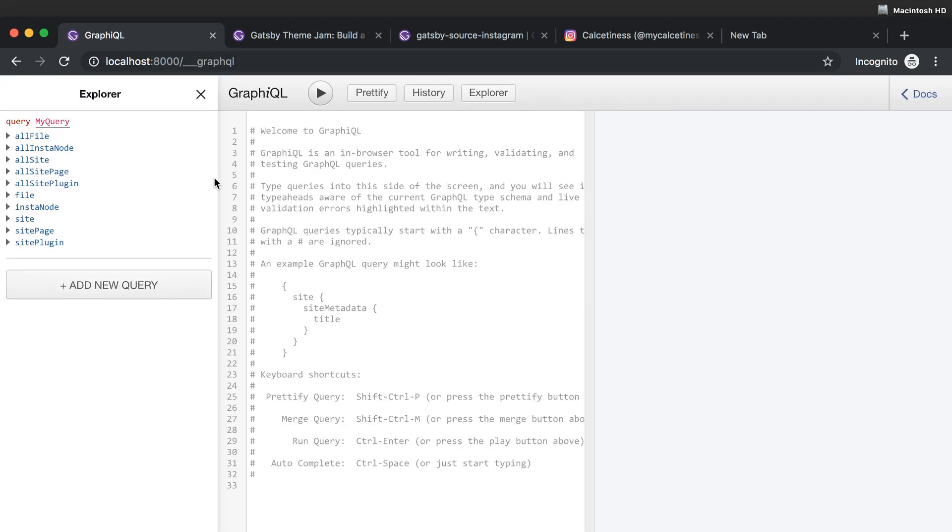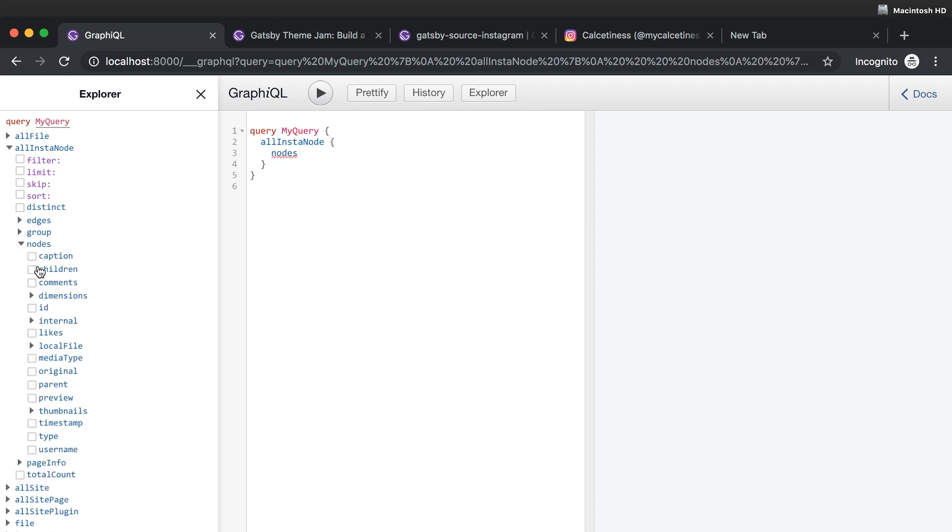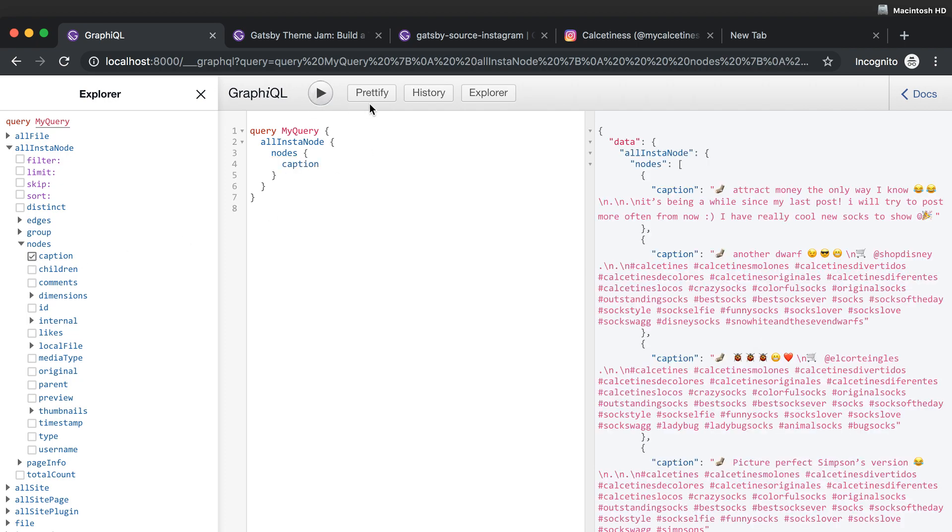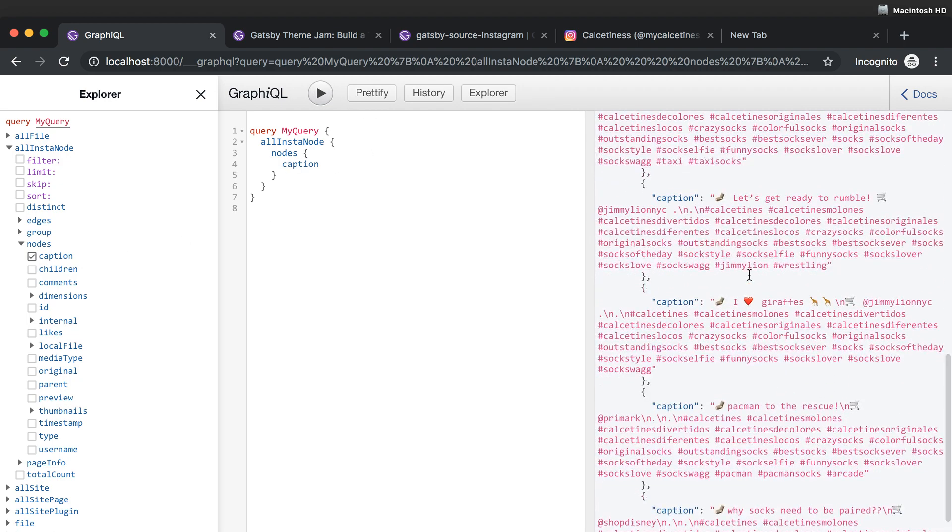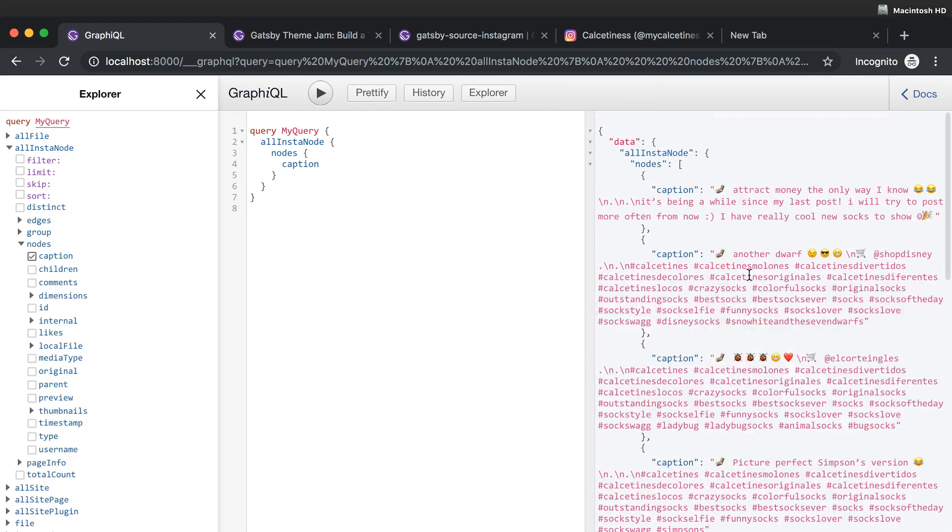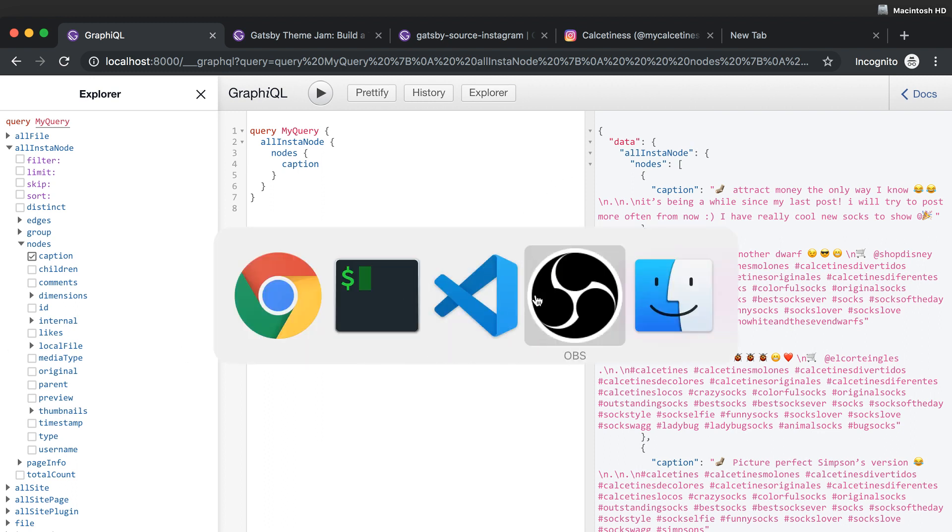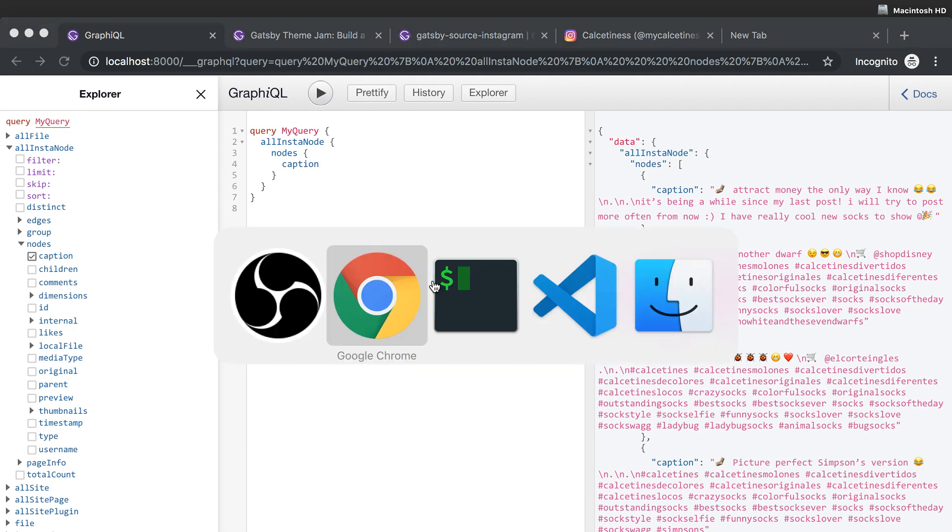It's loading. You see that I have here all Insta nodes, yay! So I can just go to maybe caption. I don't know. And here you have all the captions of my socks posts, Instagram posts.